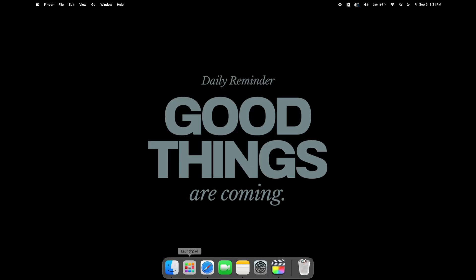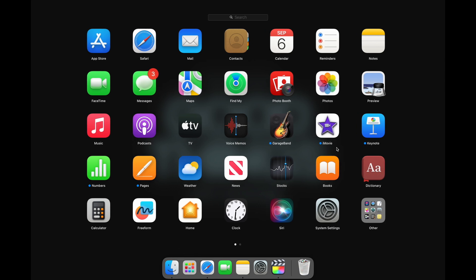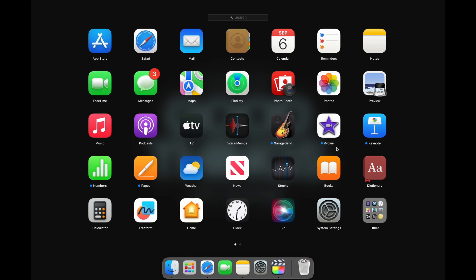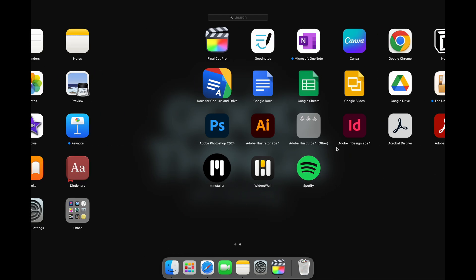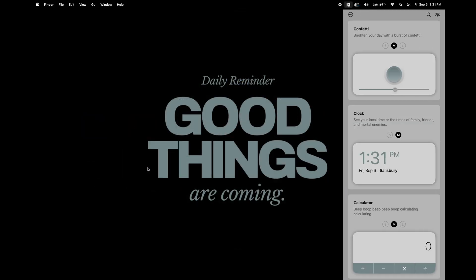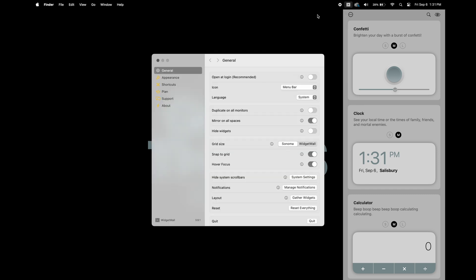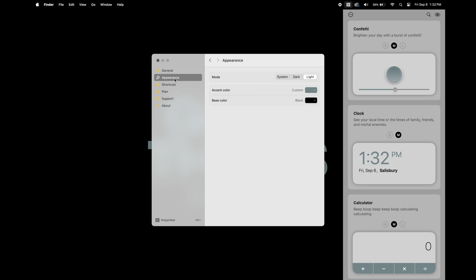Now I'm going to open my Launchpad and then I'm going to open the Widget Wall application. And when I open this application, you'll notice that even though I changed the background settings, it's still white and the same way they look in this menu is the same way they'll appear on my desktop. So I'm going to go in and I'm going to change the background to dark mode so everything will have a black background.